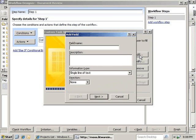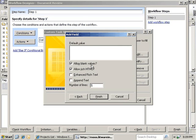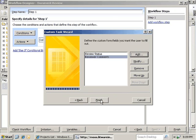As an optional field, we're going to go ahead and add a Reviewer Comments field where we'll ask the reviewer for any comments that they have. We'll change this type to Multiple Lines of Text, and we'll click Next. We have no default value. We will allow blank values and allow rich HTML. We'll also allow enhanced rich HTML, and we'll click Finish. Now that we've got our two custom fields, we're going to go ahead and click Finish.